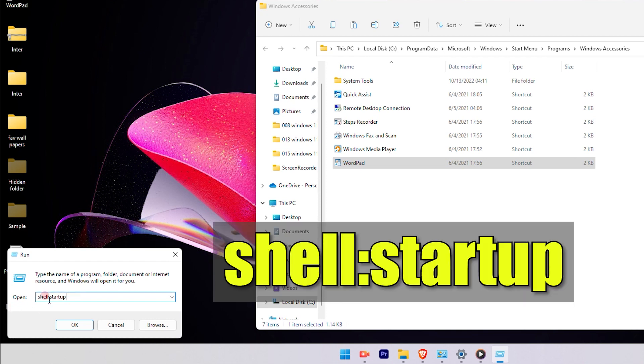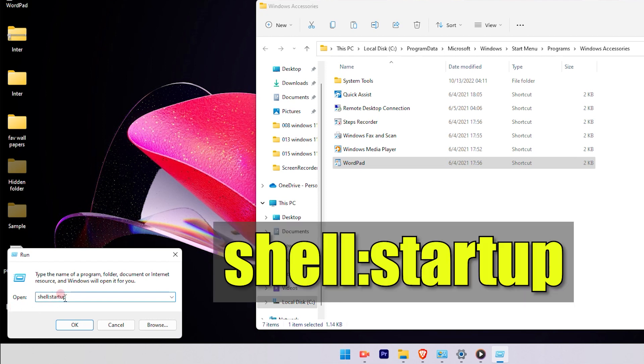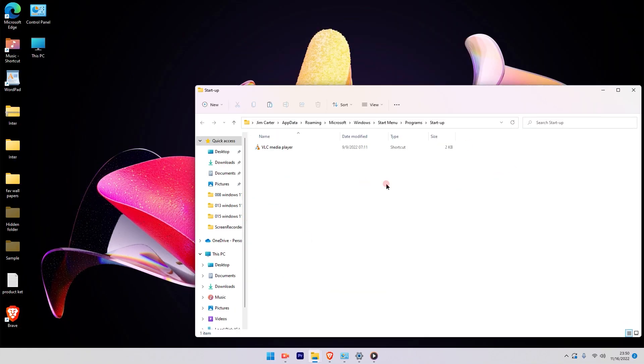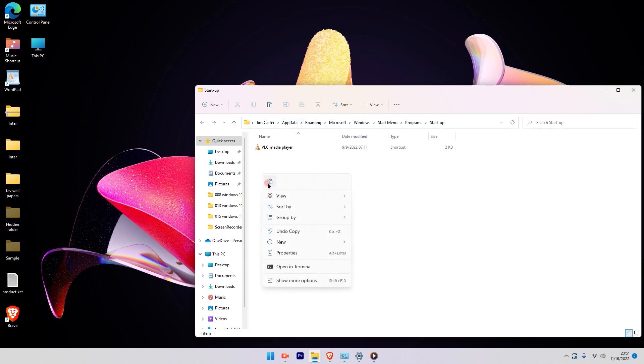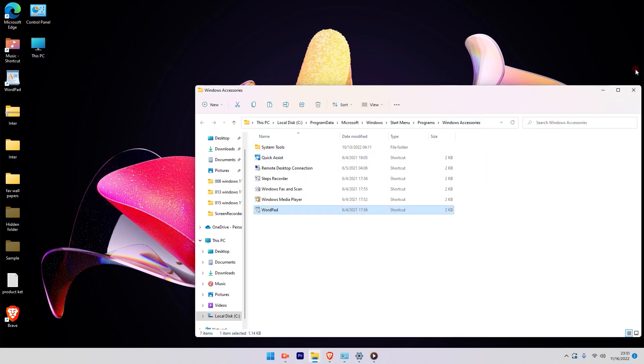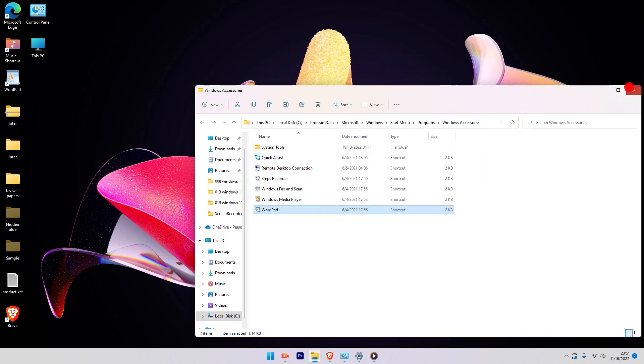In the Run option you have to look out for a file called shell colon startup. You have to run that command. Once you run that command, there will be a window which will pop up and the file that you copied, you have to just paste that over here. Once you paste the file, close this window and close the other window as well.